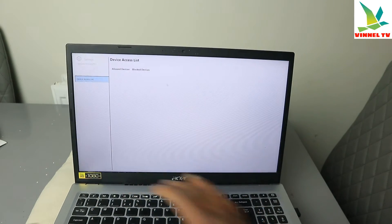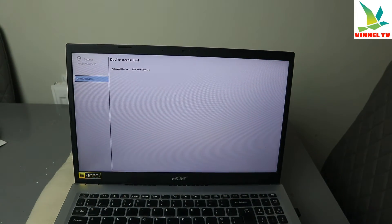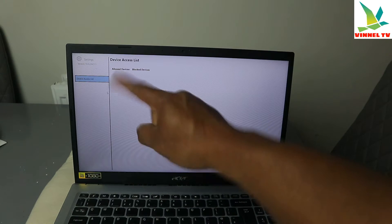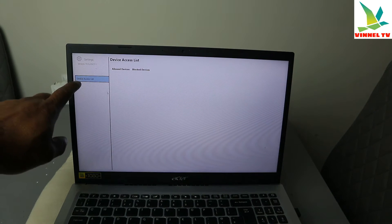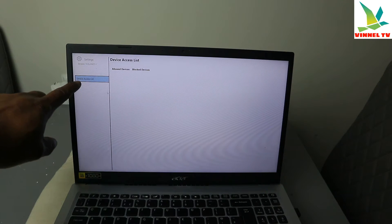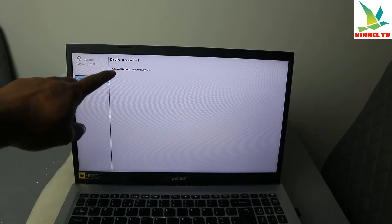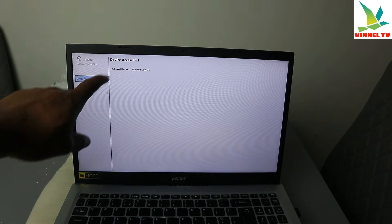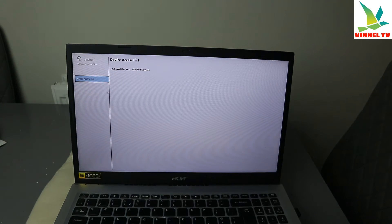You can also press Ctrl+S and it will show you — in case you don't want any particular device or if you've blocked any device — a device access list showing which devices are blocked.